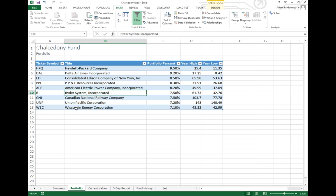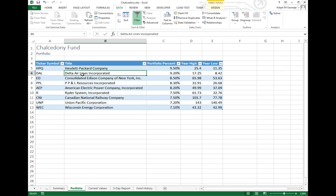I doubt Wisconsin Energy is of the same category as Delta Airlines, for example. So maybe I want to look at these in a different light, maybe organize them a little better.